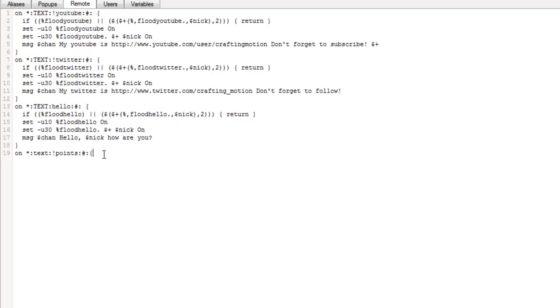If they type exclamation mark points it will do the next part and the hashtag just represents all the channels. So basically you could have your bot connected to more than one channel and it would just work on all of them. If you don't want it to work on all of them, you just type in your channel name up to the hashtag.